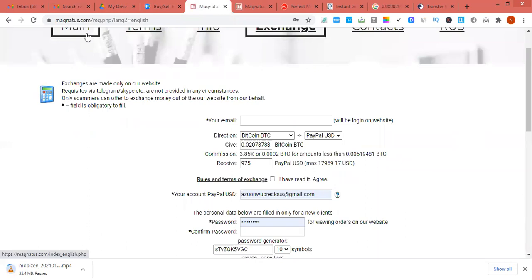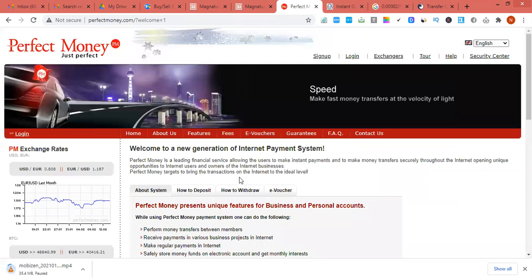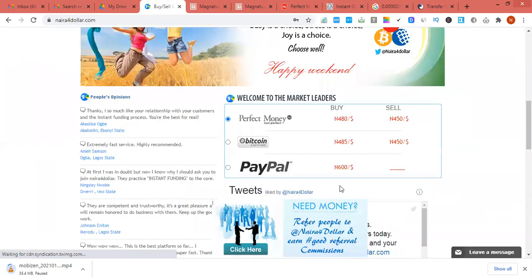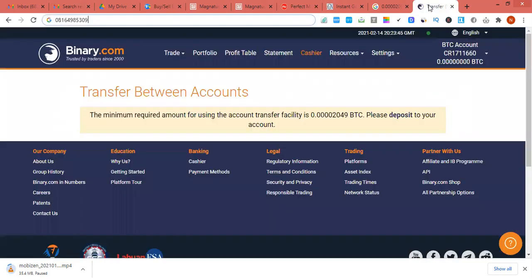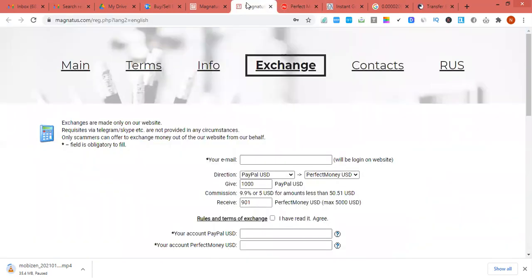We are going to make use of three platforms. The first platform is called Magnatus — you can access it at magnatus.com, and I'll drop the link in this YouTube video. The second is Perfect Money — I'll also drop a link on how to open a Perfect Money account. You can use Instago or Naira for Dollar; I recommend Naira for Dollar. And also binary.com.